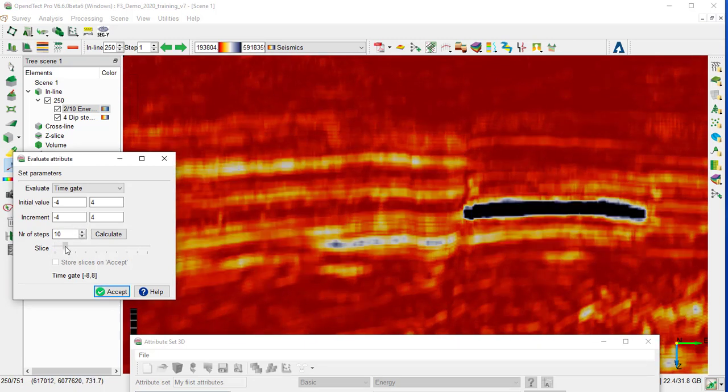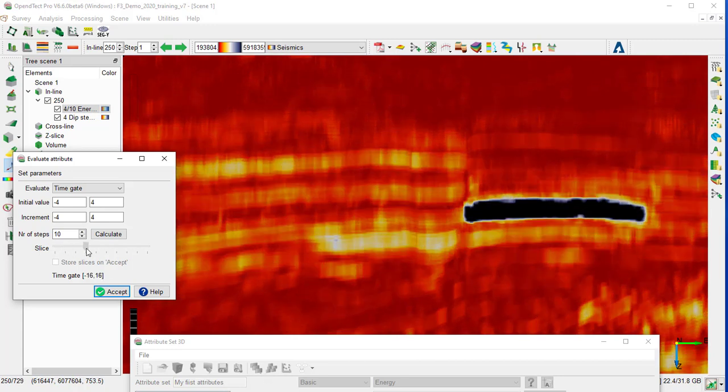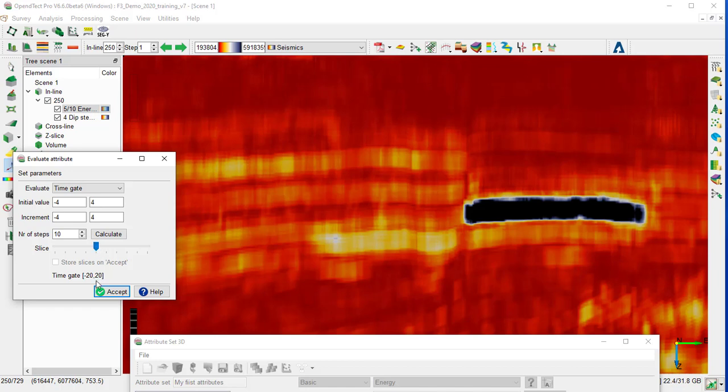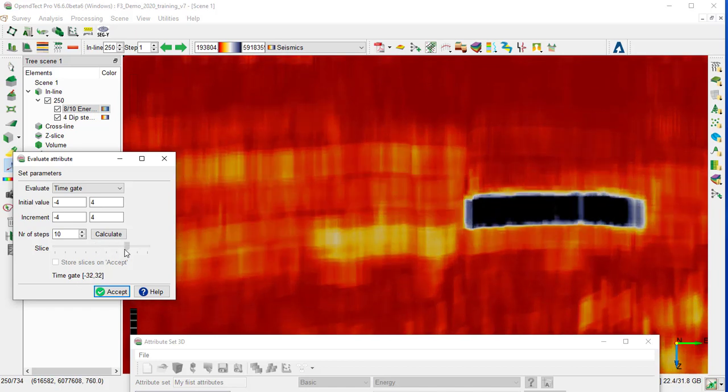And move the slider, time gate minus 8, 8. Then minus 20, 20. And minus 32, 32.